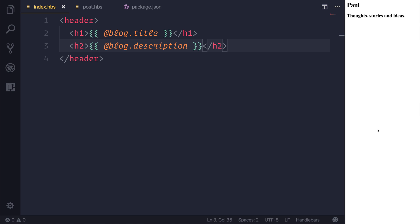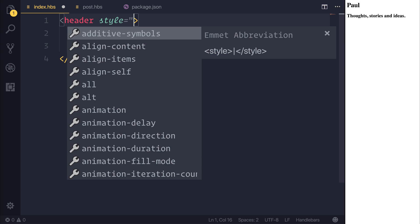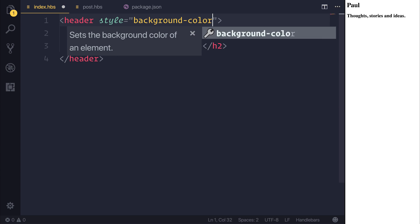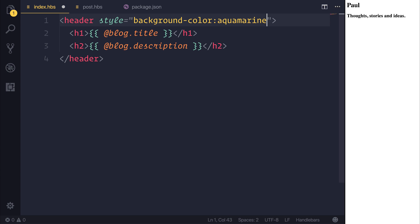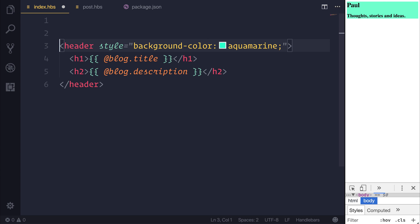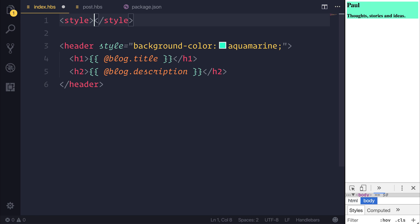You could imagine we could style this as much as we wanted. We could, for example, add a background color of something like aquamarine. Perhaps we could then get rid of the standard margin if we had a style tag.